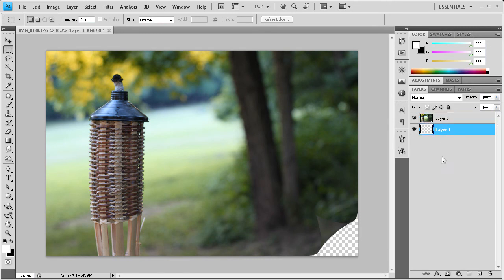I have a transparent background so I'm just going to click on that. And with the foreground color of white I'm going to hold alt delete and it will fill that with the foreground color.